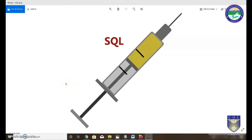SQL injection — sometimes also called SQLi — stands for structured query language injection. Any relational database is made up of SQL queries, tables, relations, and schemas. SQL injection is a term consisting of a series of attacks on relational databases using SQL statements.